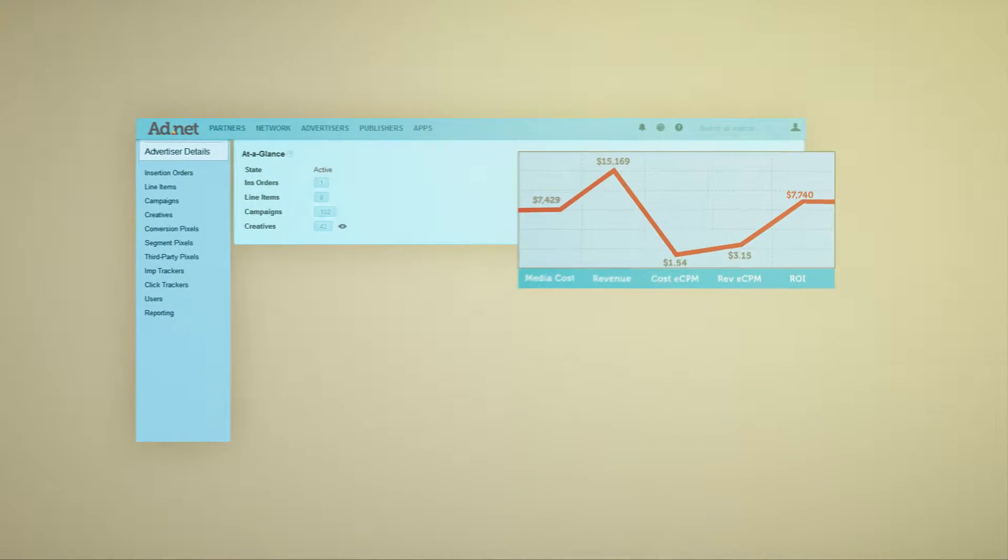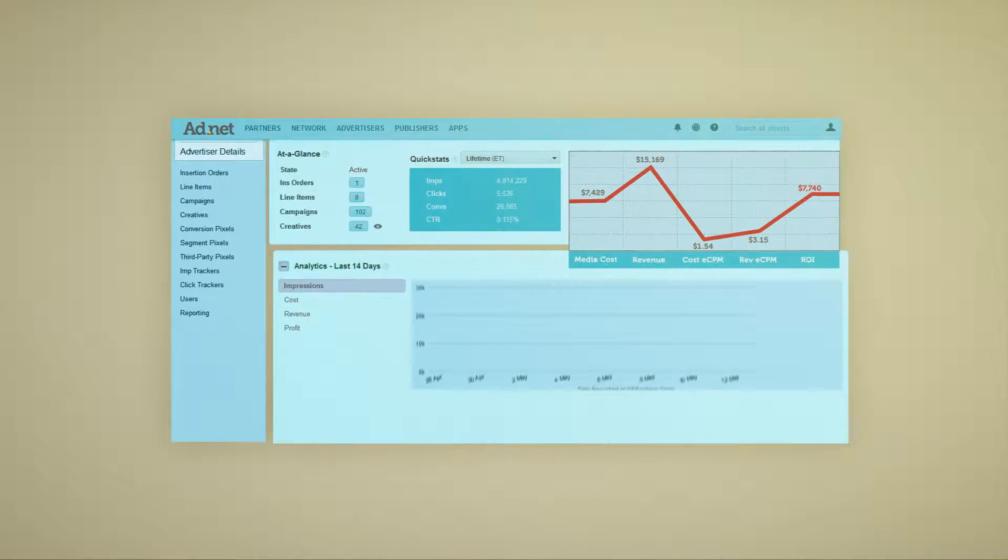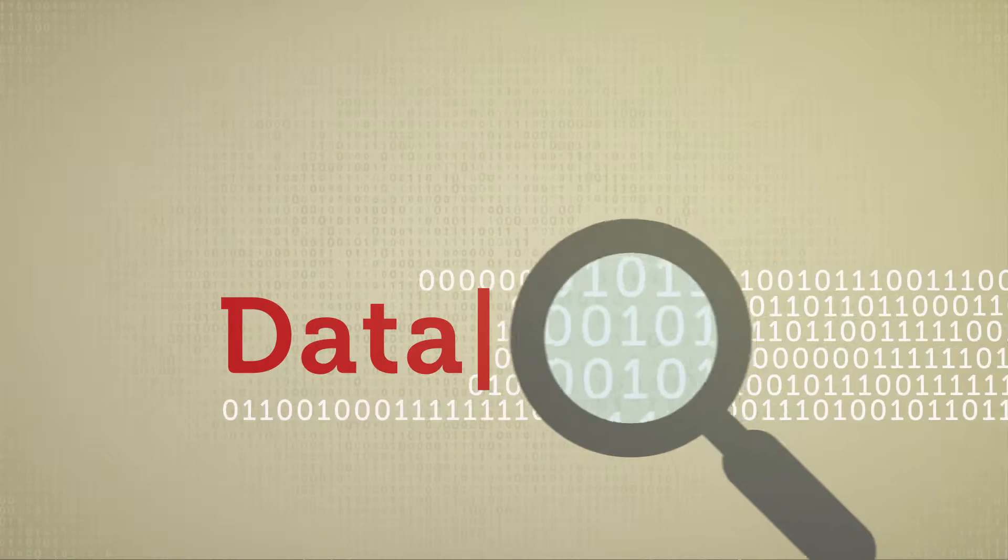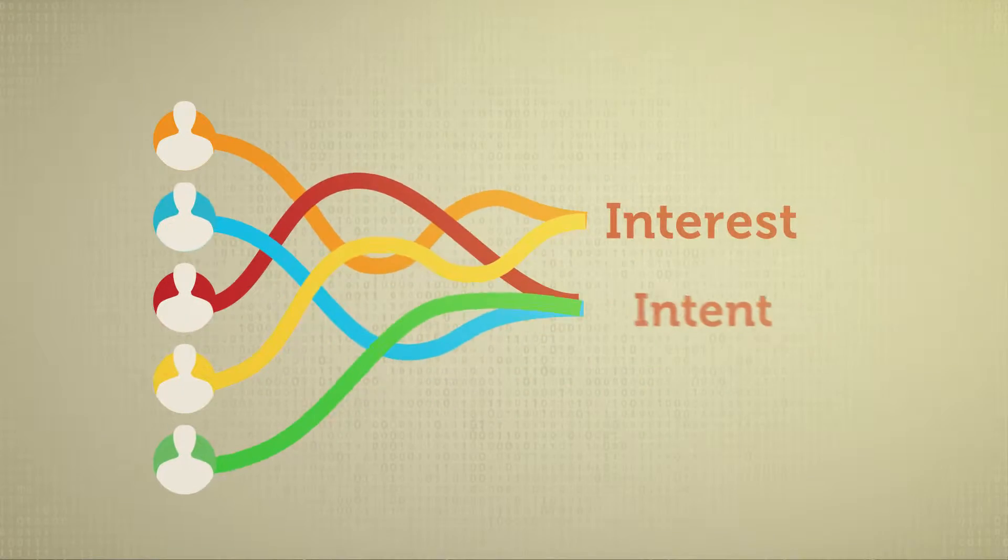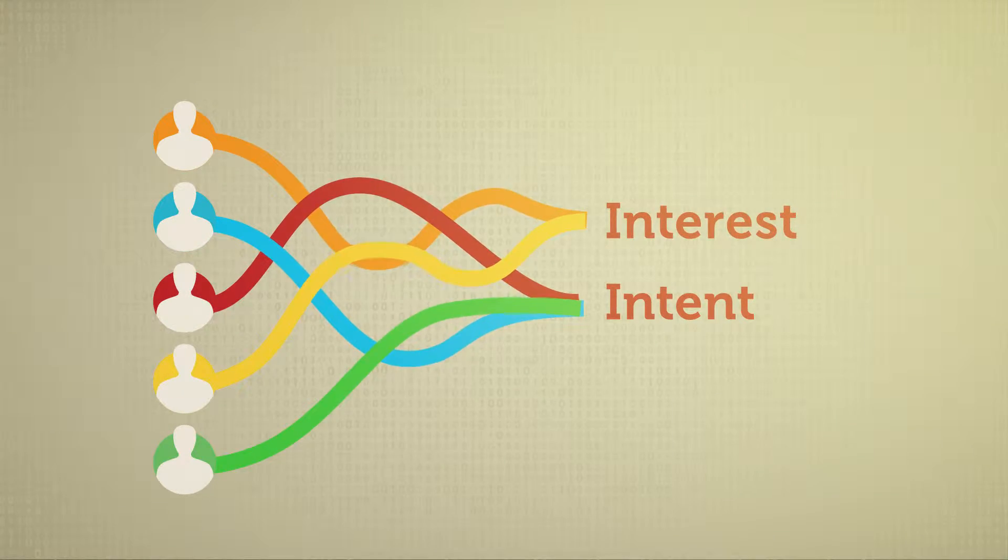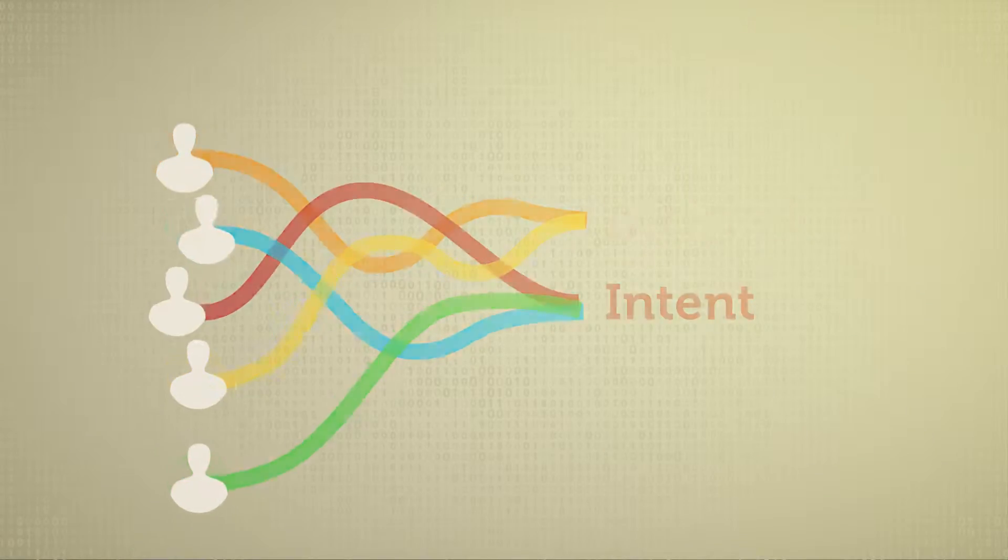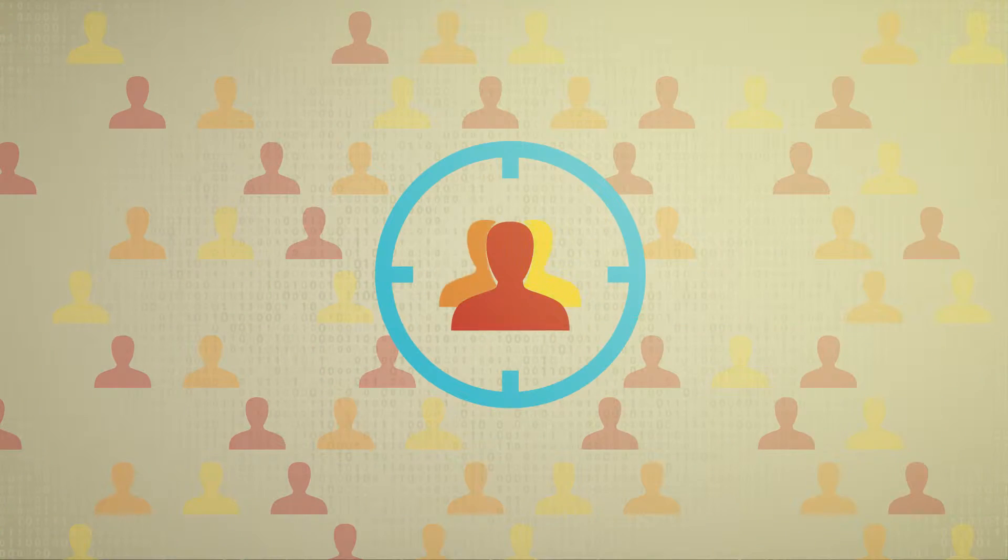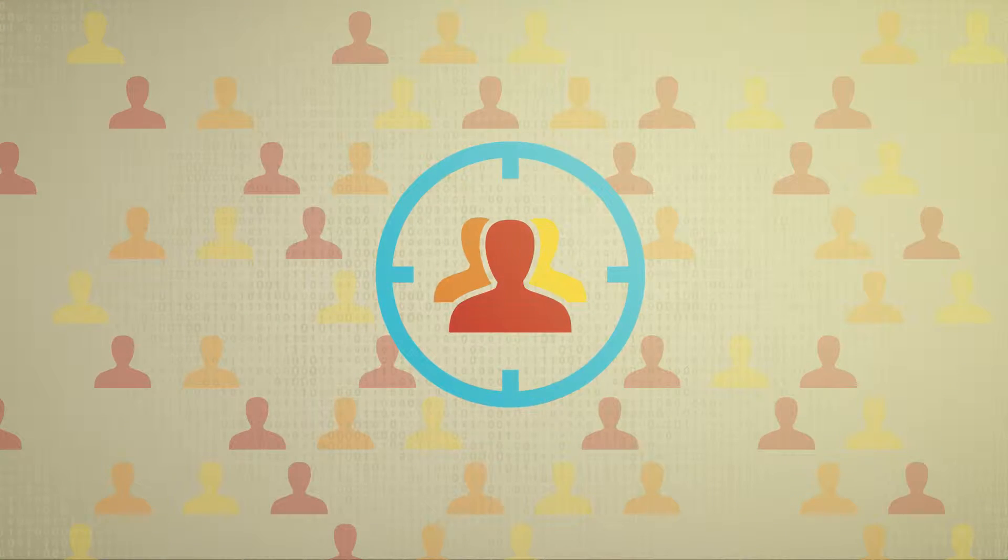The search for performance in display and video advertising begins with data. Data that reveals audience interest and intent. Data that enables advertisers to target their audience more efficiently.